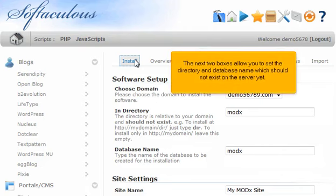The next two boxes allow you to set the directory and database name, which should not exist on the server yet.